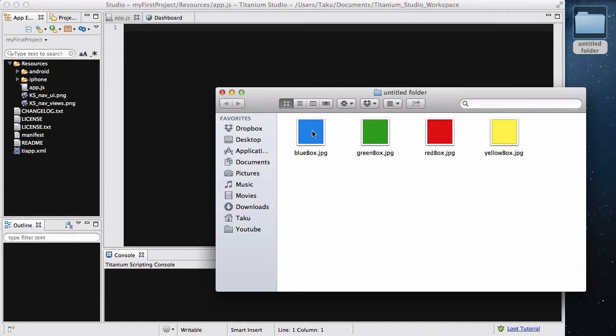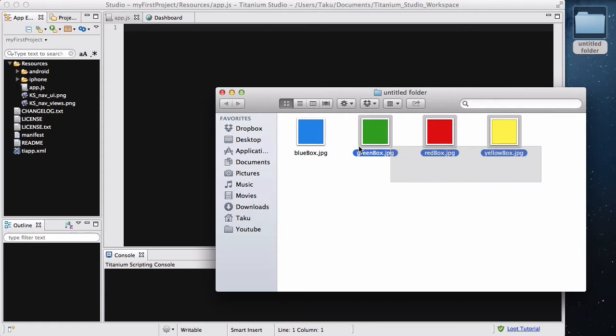Each box is 100 pixels wide and 100 pixels tall, each with a different color. It doesn't have to be exactly 100 pixels, it doesn't have to be four images, it doesn't have to be JPG, and it doesn't have to be these specific colors. I'm just using these four images as an example to show which image goes on top and how to control them.